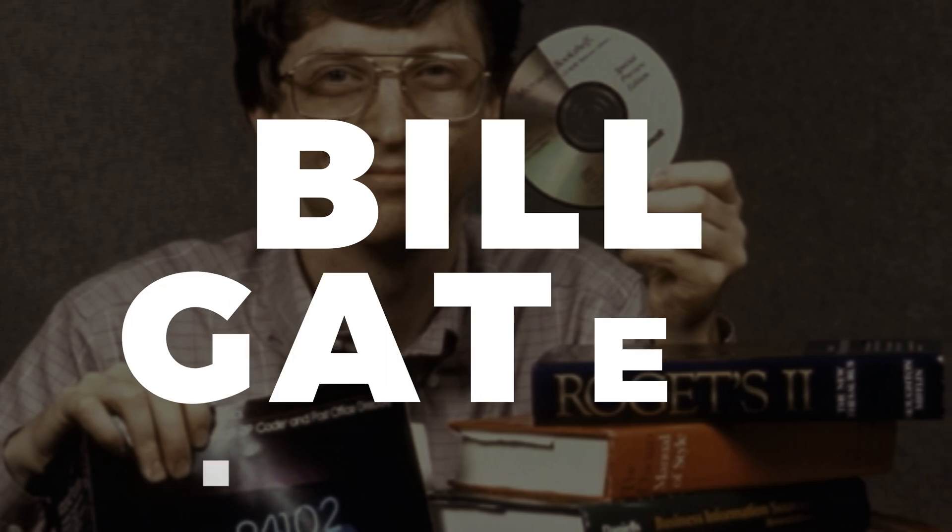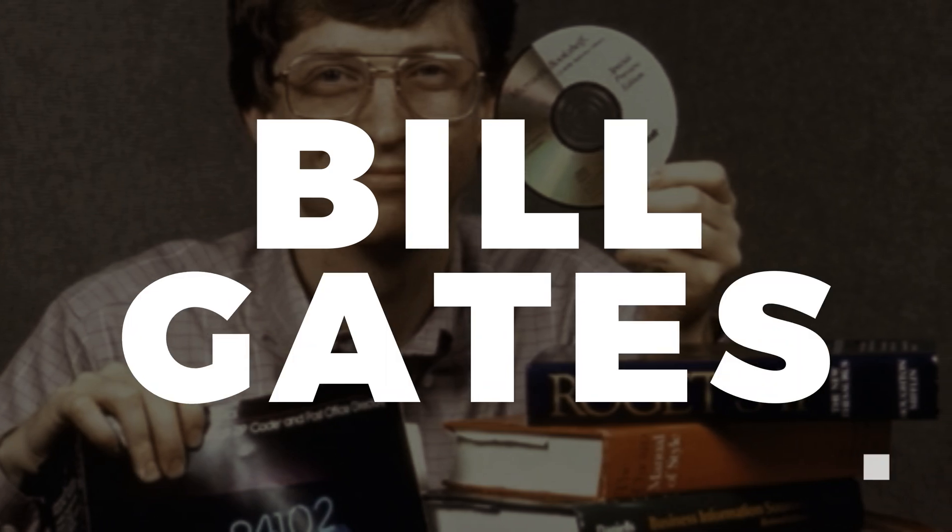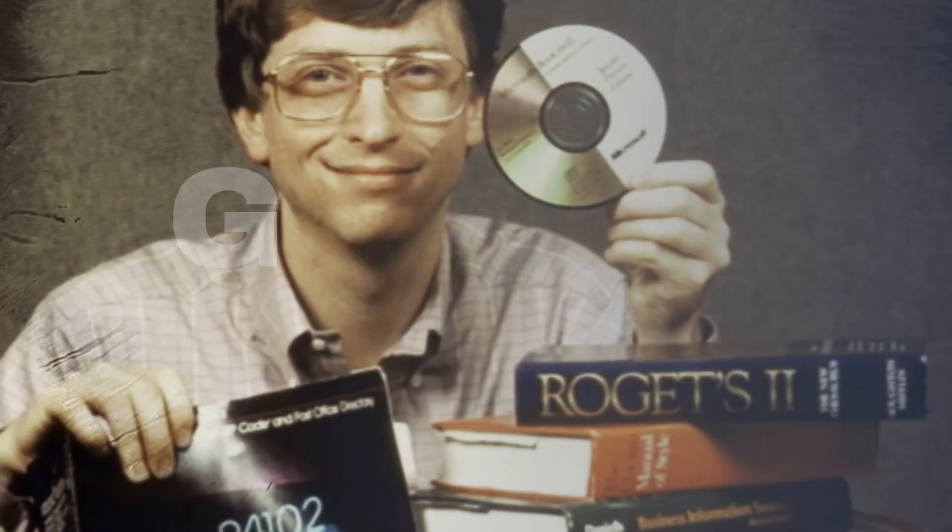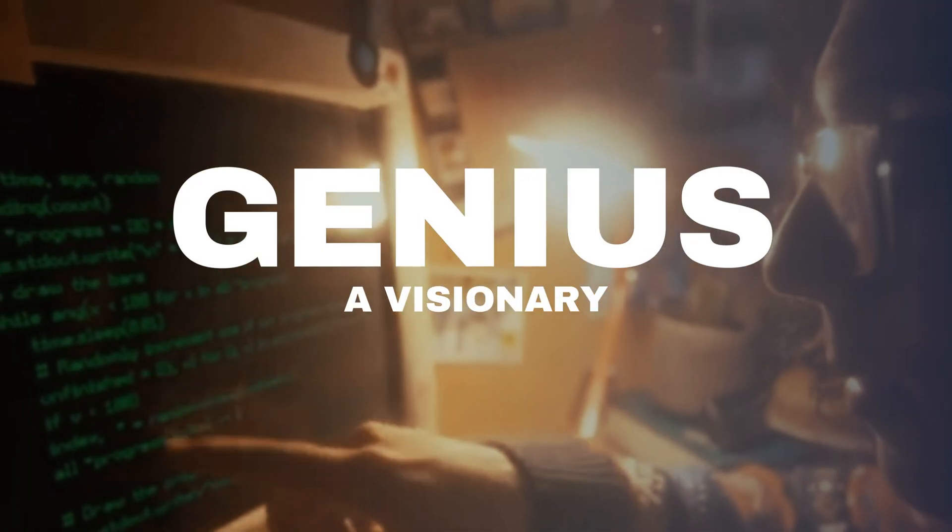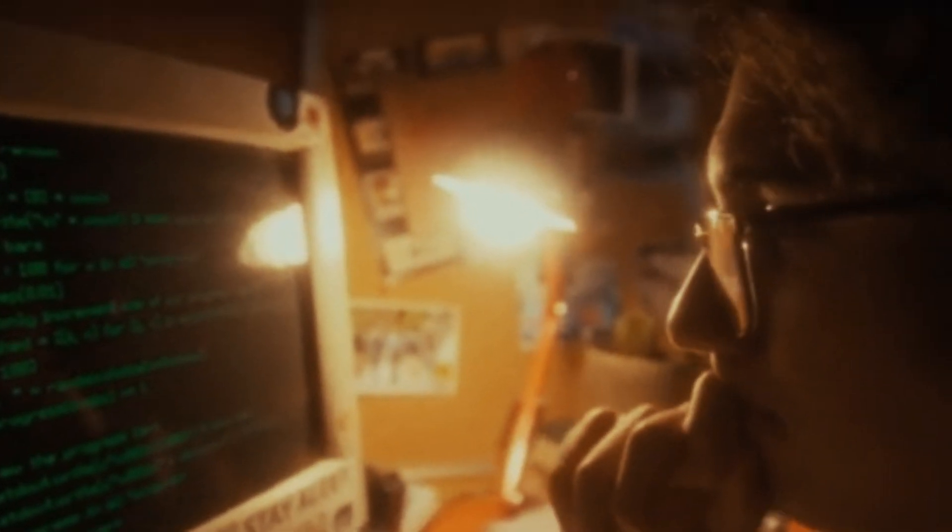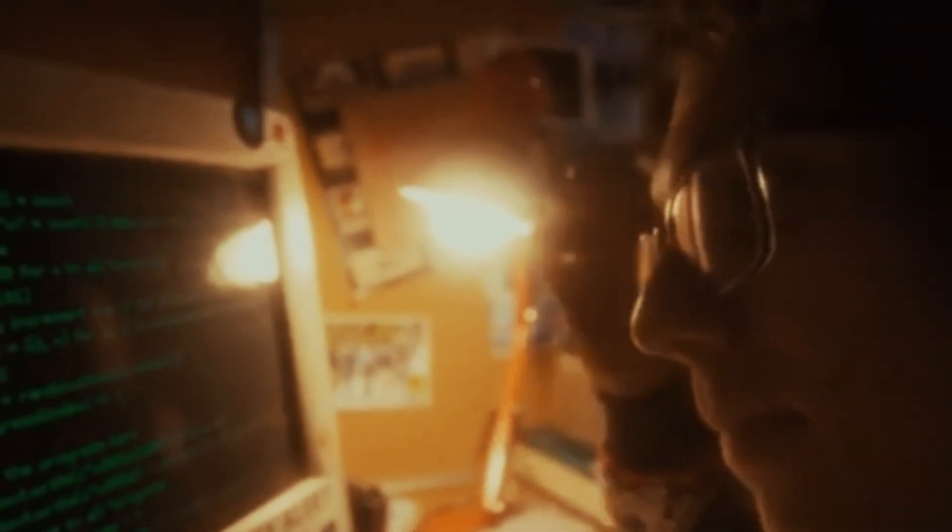Behind this revolution stands one man, Bill Gates, a genius, a visionary, and one of the most influential figures in technology and philanthropy.